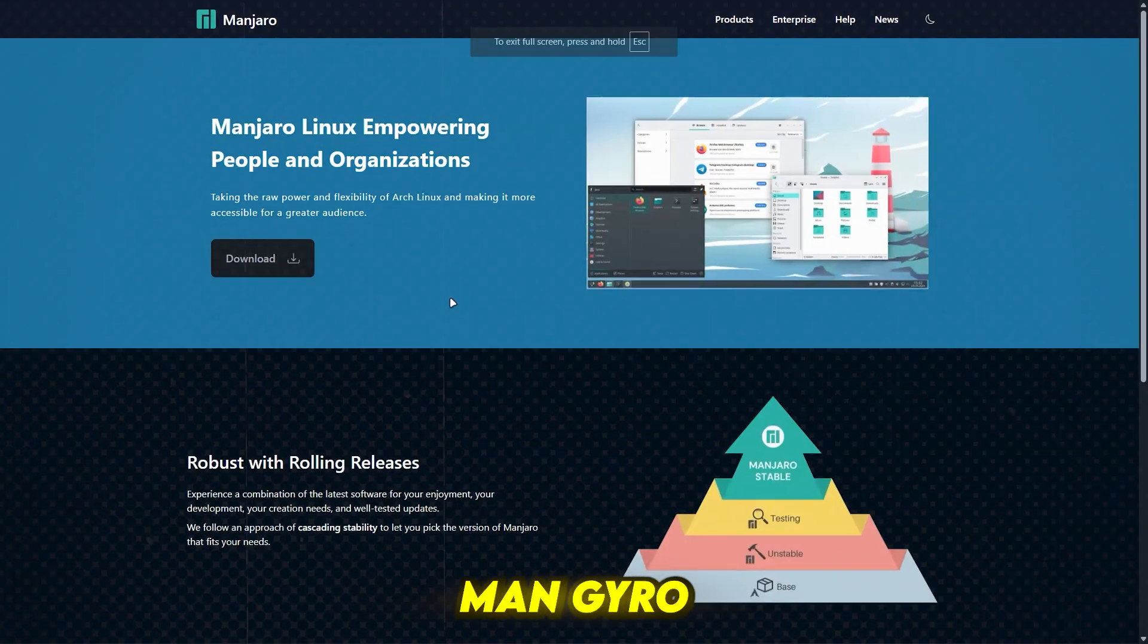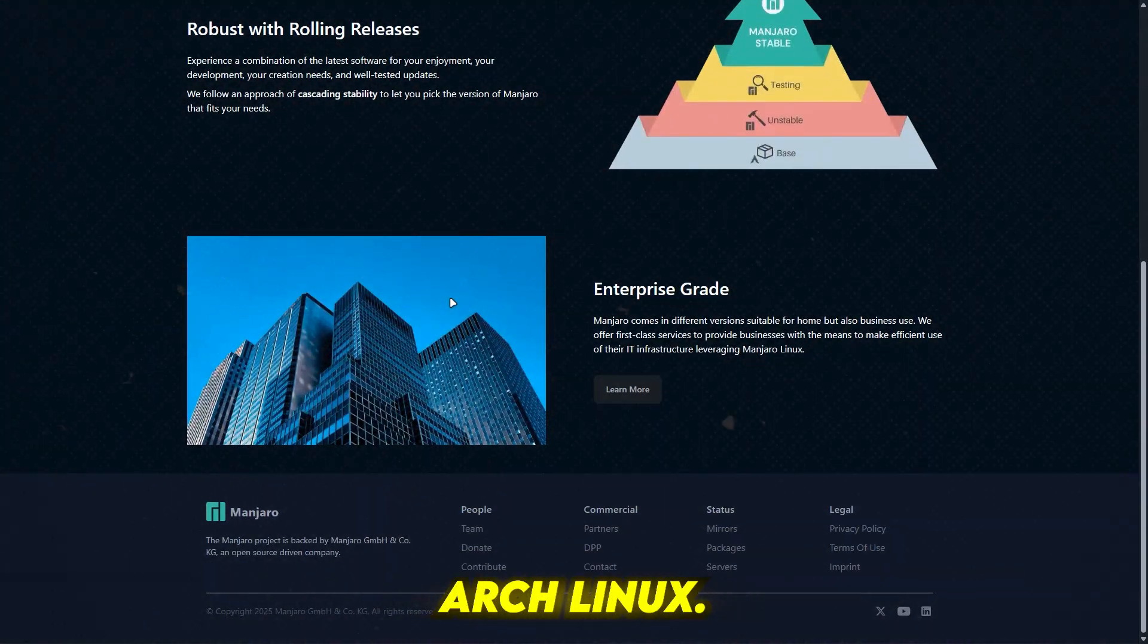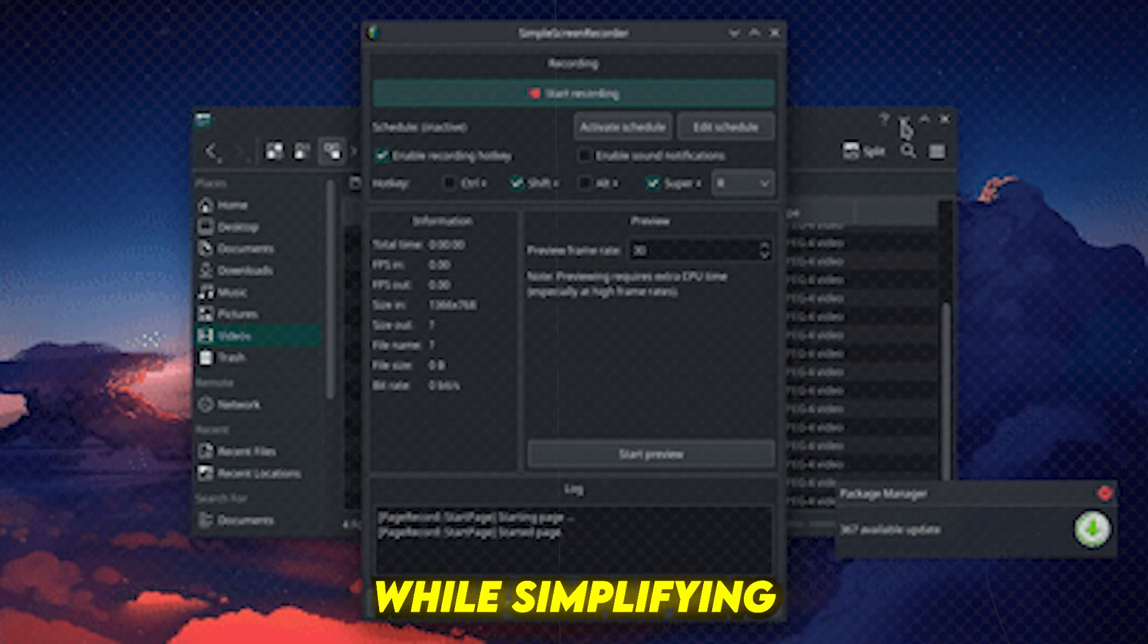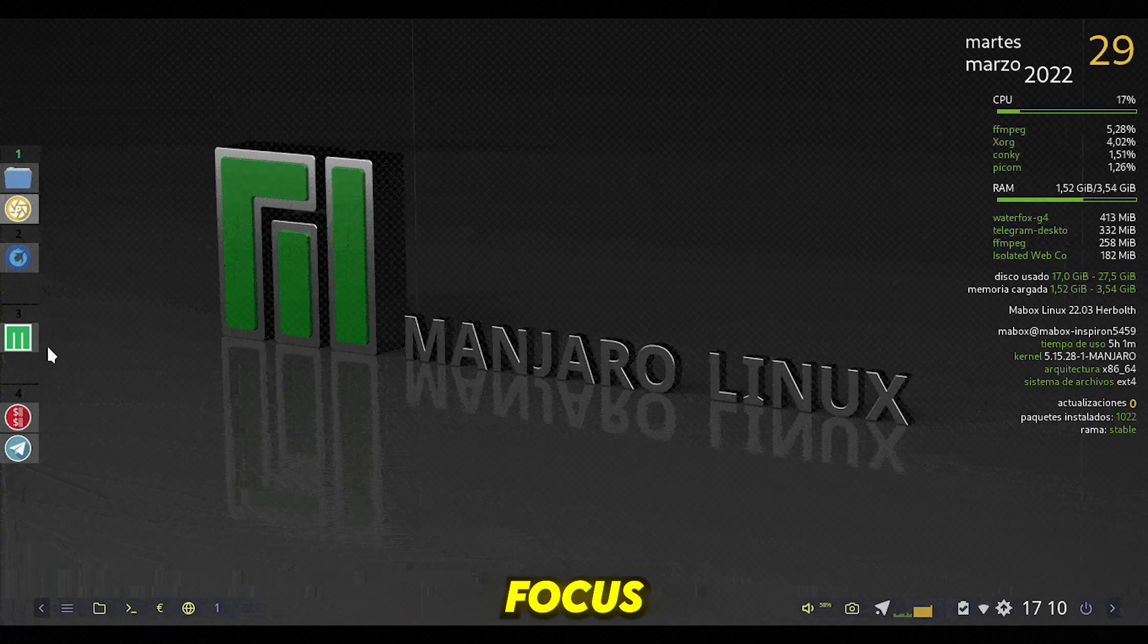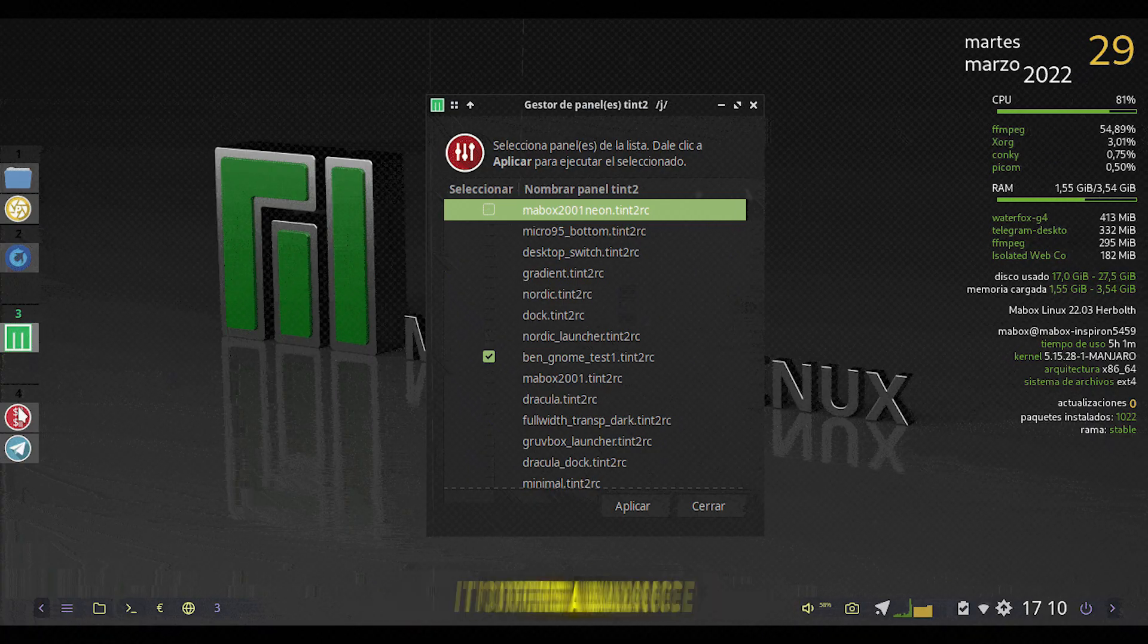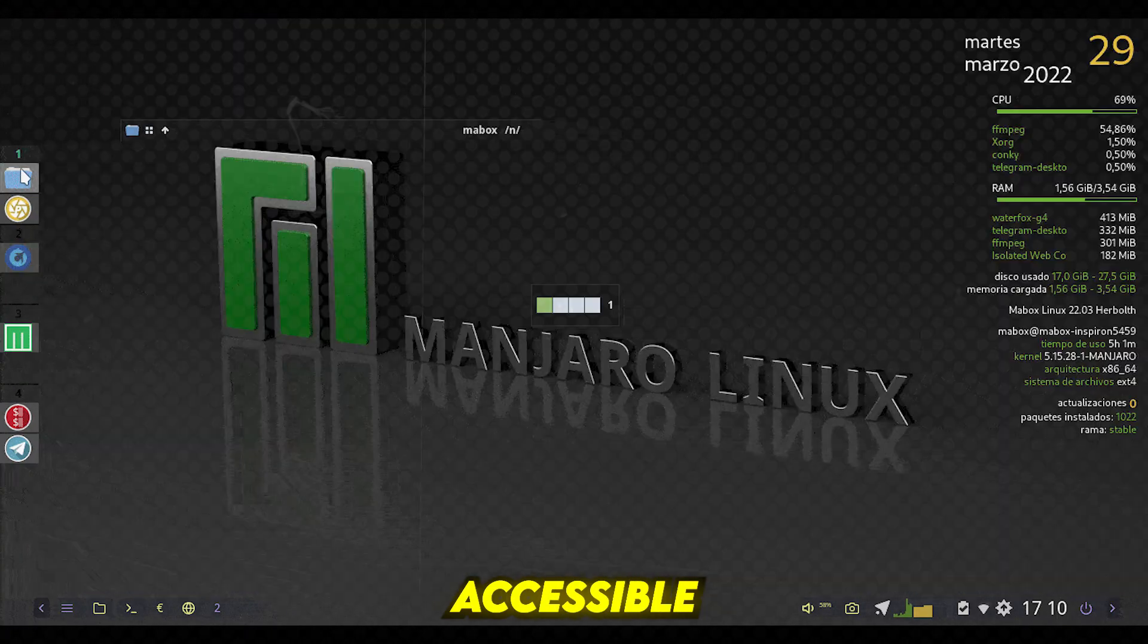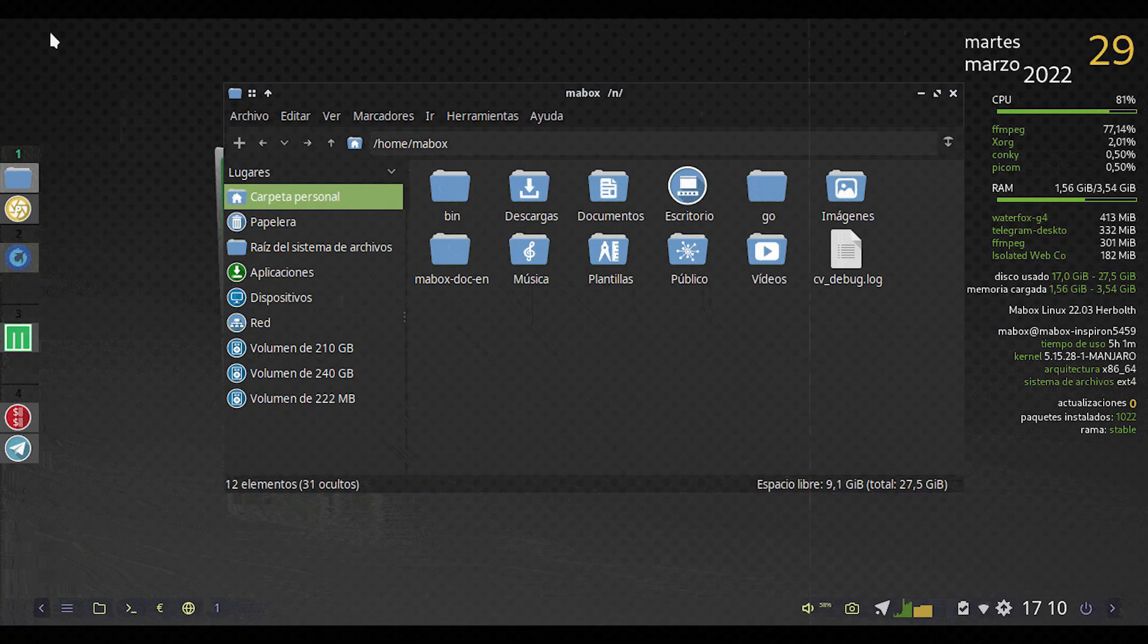Number 8: Manjaro. Manjaro is a user-friendly Linux distro based on Arch Linux. It is designed to provide all the benefits of Arch while simplifying the installation and setup process. Manjaro Linux's key focus is accessibility and user-friendliness. It offers a balance between cutting-edge software and stability, making it accessible for both new and experienced Linux users.